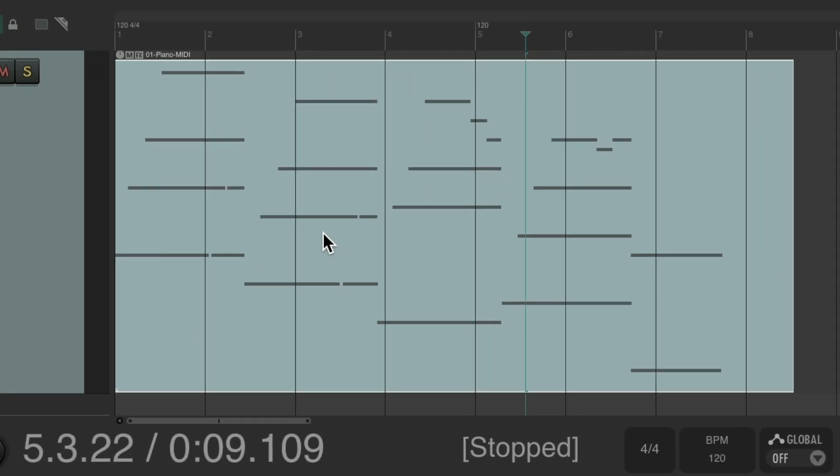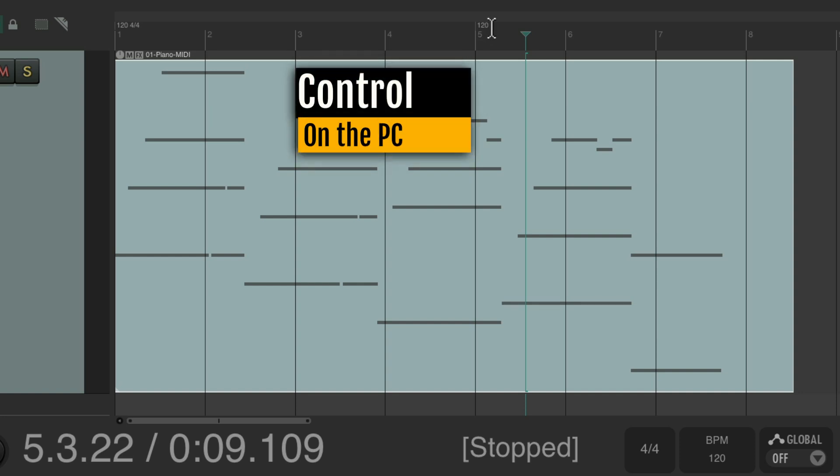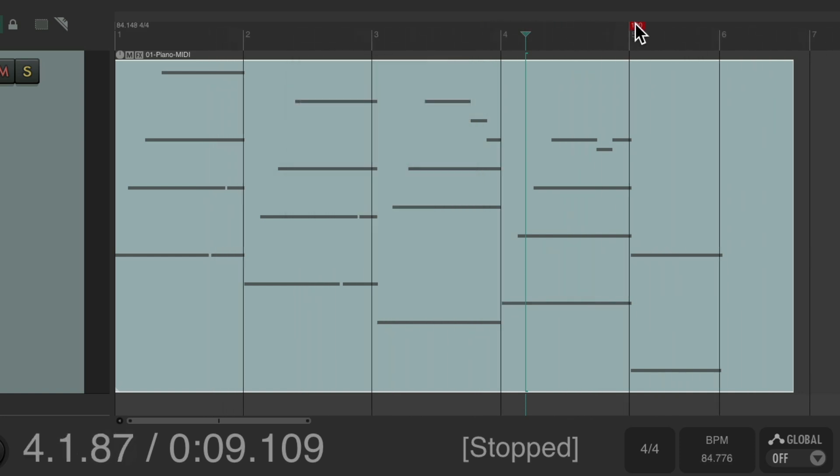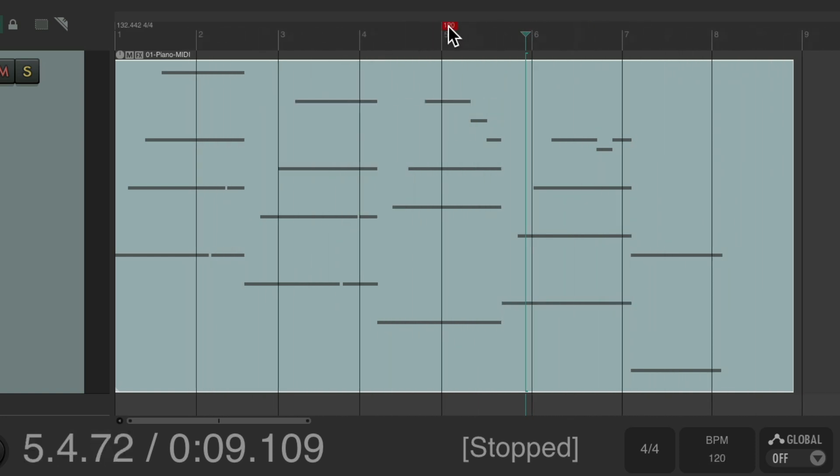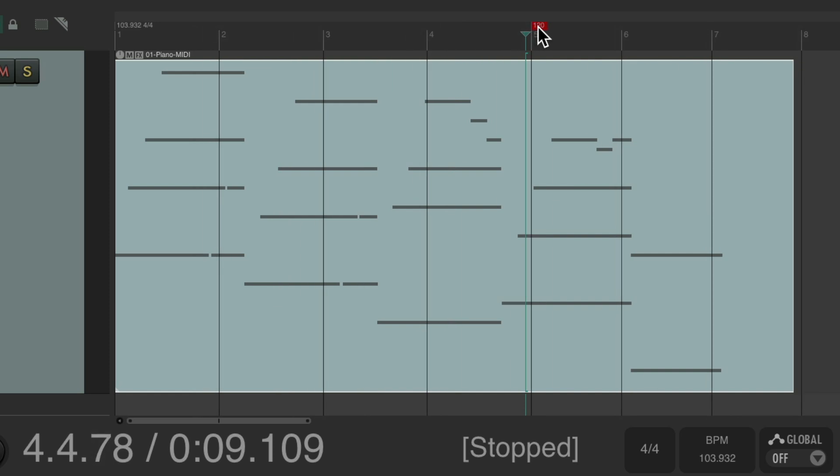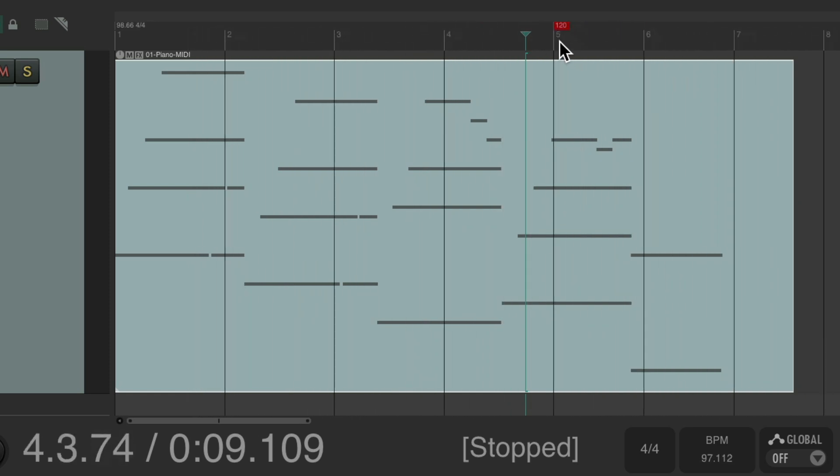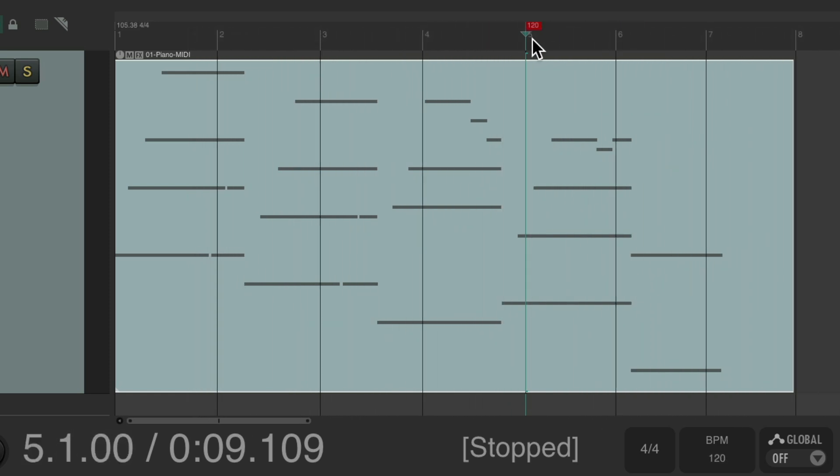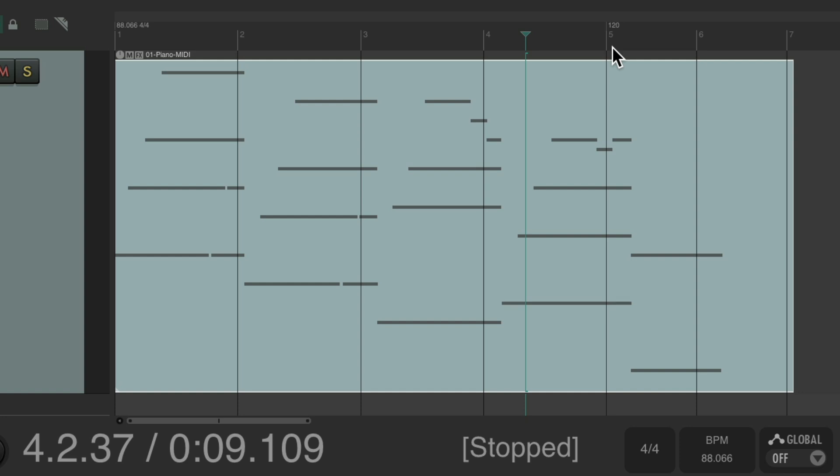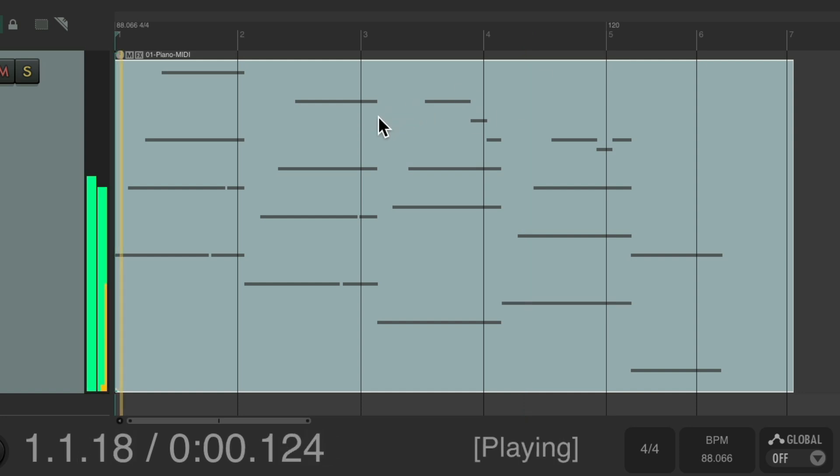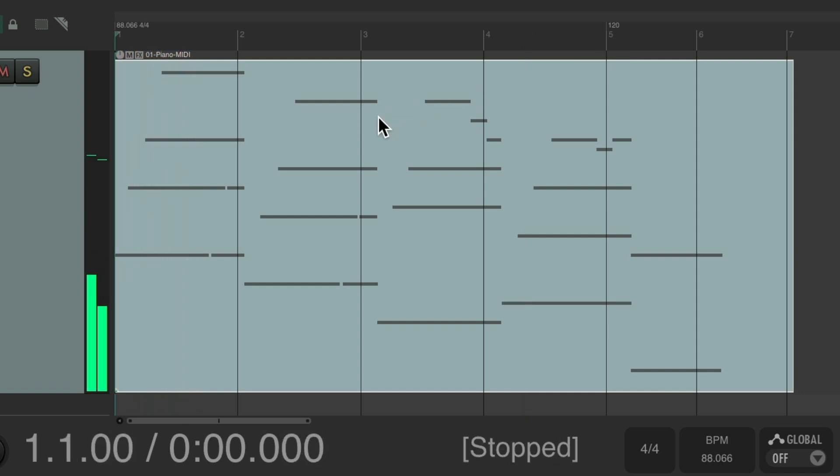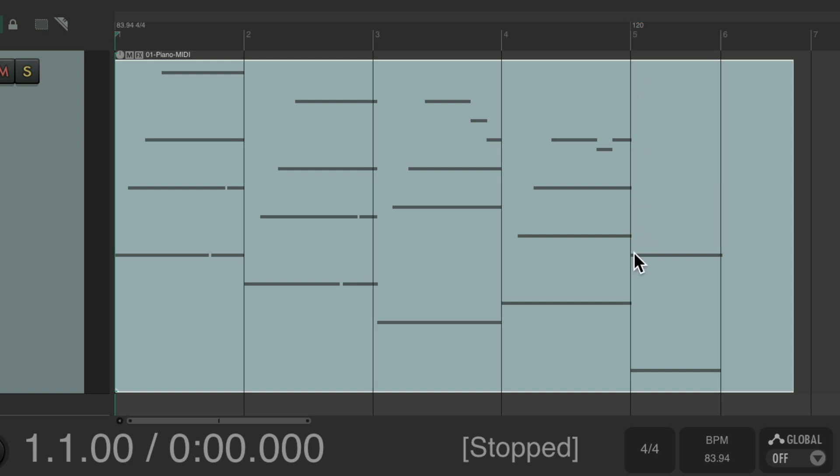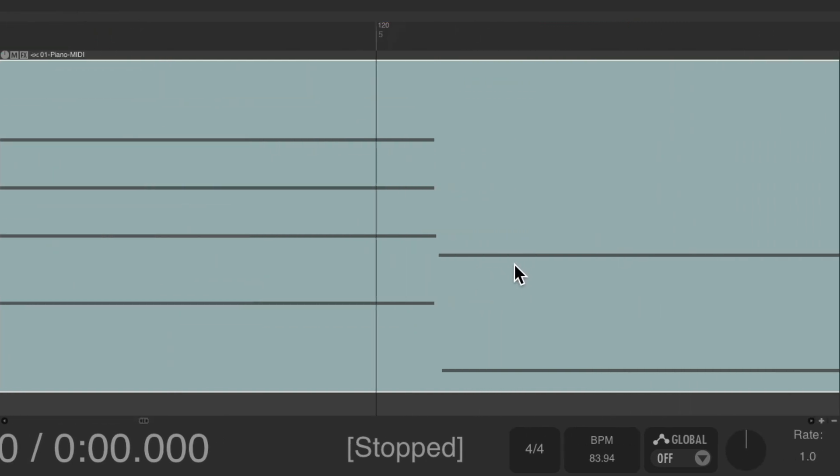Once we choose that we can now grab this control on the PC, command on the Mac, and move bar five. And the MIDI doesn't move with it. So you can move the bars freely without worrying about the MIDI. It's still going to play back exactly the same. Let's move it right to this last note.